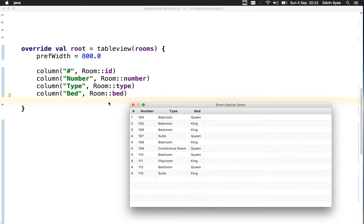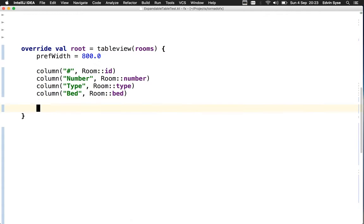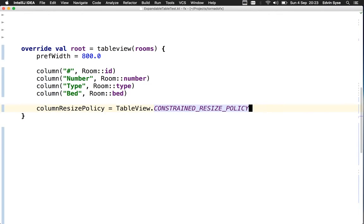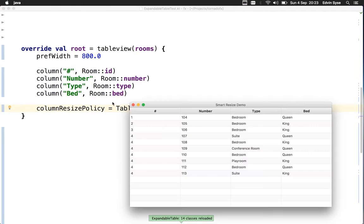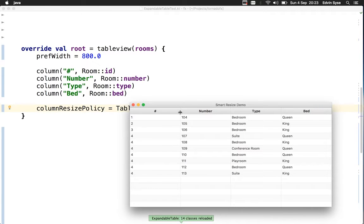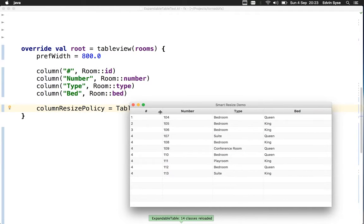Let's compare this to the constrained resize policy of JavaFX. When we apply this, all columns get the same width and you can no longer double-click to resize to preferred width.